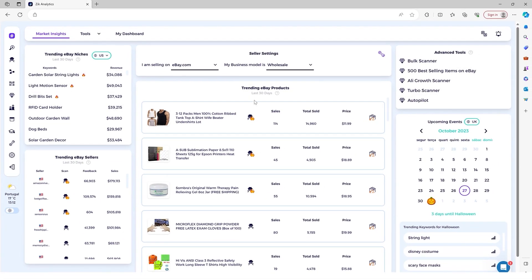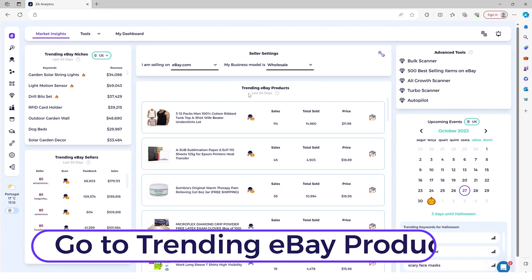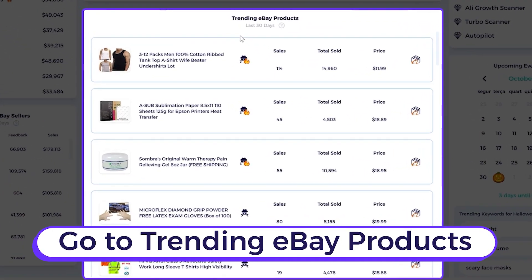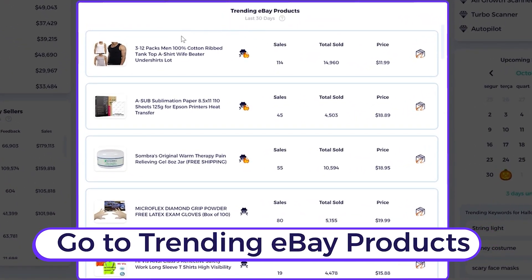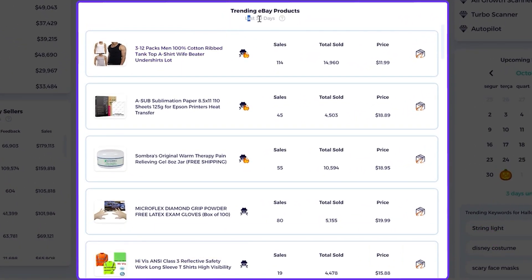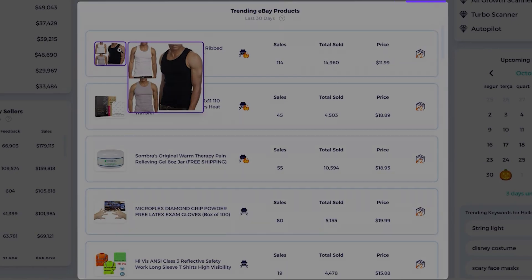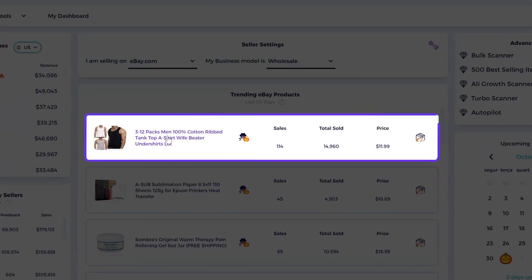So the next step is simply to go over the trending products right here. And you can see trending products on eBay in the last 30 days. And then you have the photo, you have the title, you have the total sales in the last 30 days, the total sales lifetime, the price, and then the item finder to Alibaba.